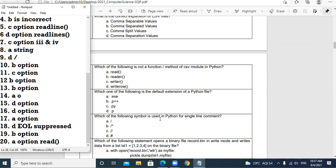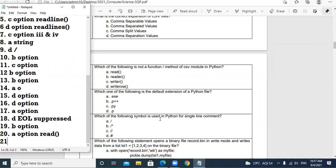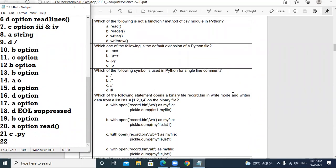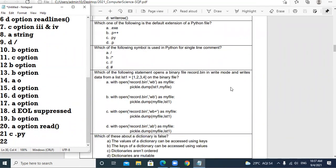Question 21: Which of the following is the default extension of a Python file? It is .py — that is clear. Question 22: Which of the following symbol is used in Python for a single-line comment? The answer is hash (#).